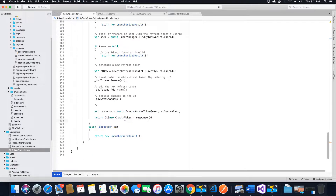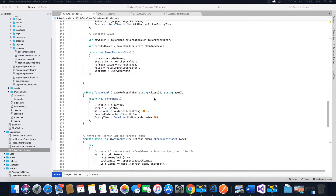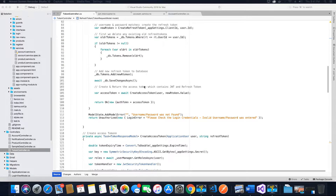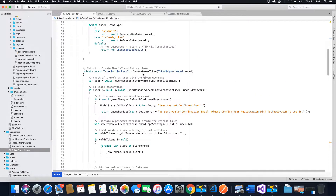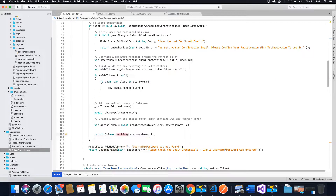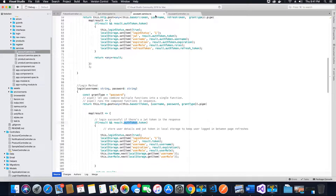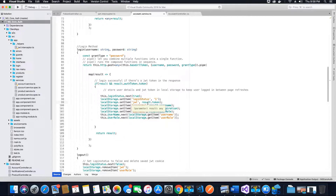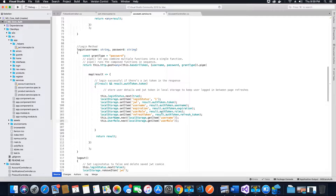Make sure you change the reference to auth token. You can also update the spy inside the method where we are returning the auth token inside the generate new token method. When we receive the result it's going to be auth token, so save this. Next, we need to change the values here because we are no longer getting the username, token, and expiration values directly from result — we are getting them from the auth token object — so change these to result dot auth token dot token, and so on.